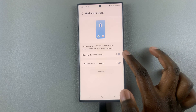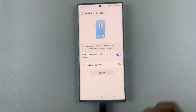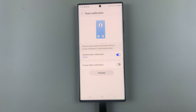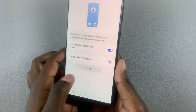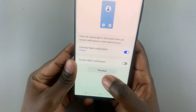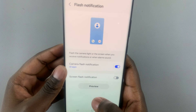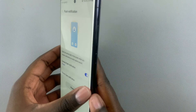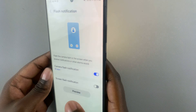If you don't like the screen flash and would prefer a camera flash, just tap on the toggle to switch. Then tap on Preview and you'll notice your camera flashing.